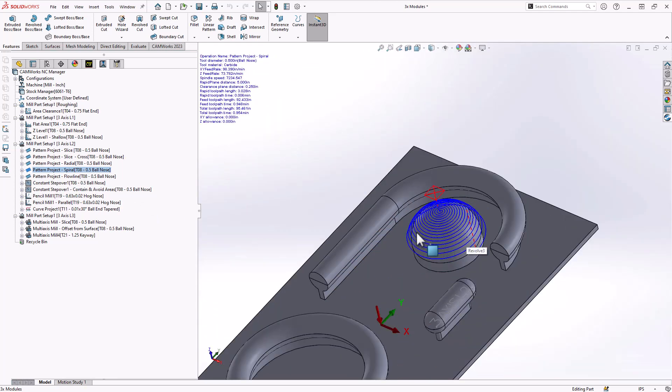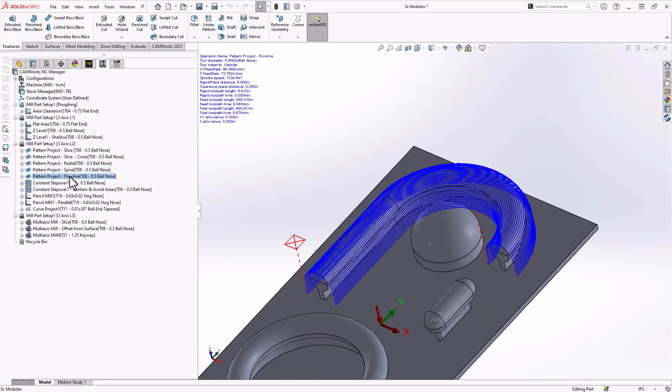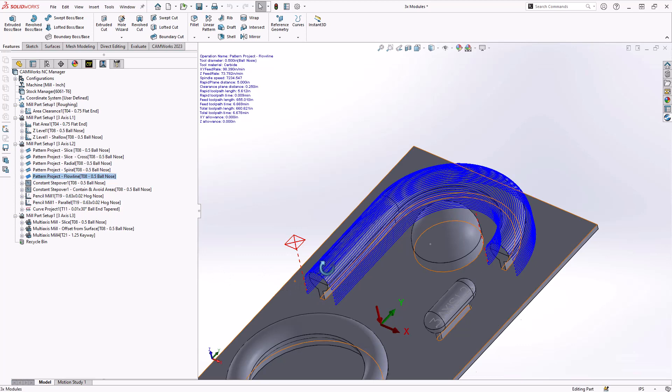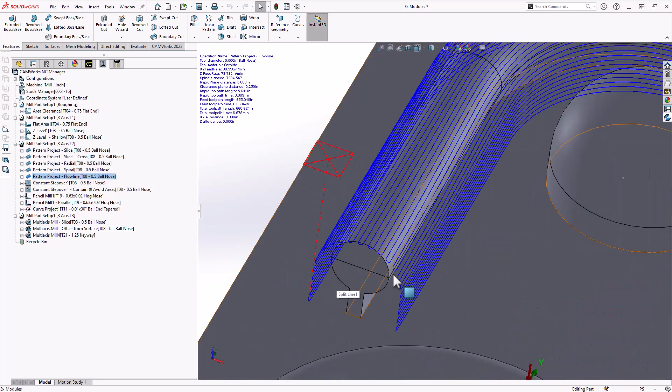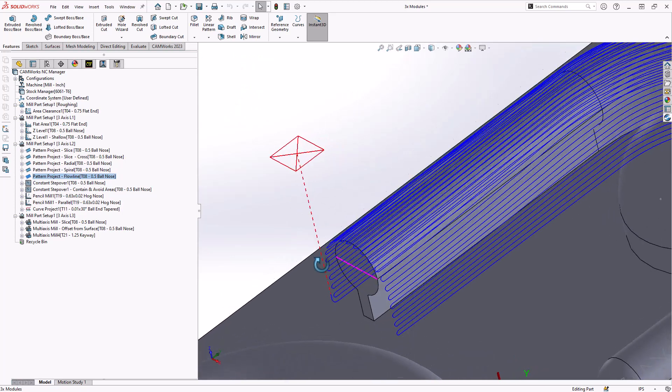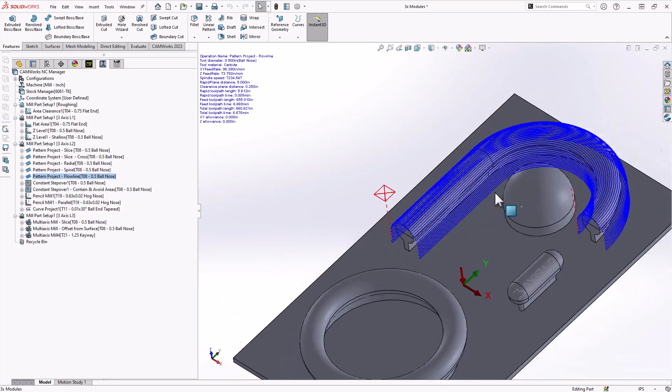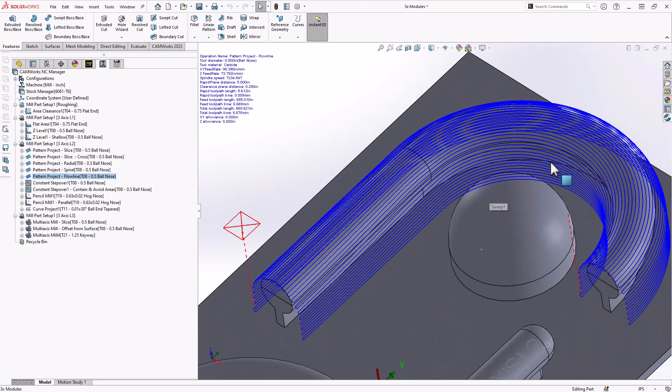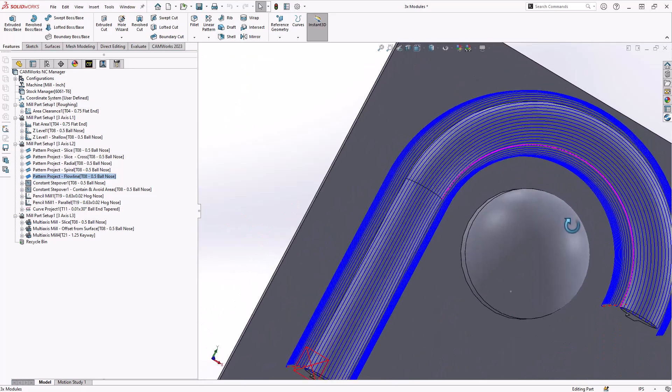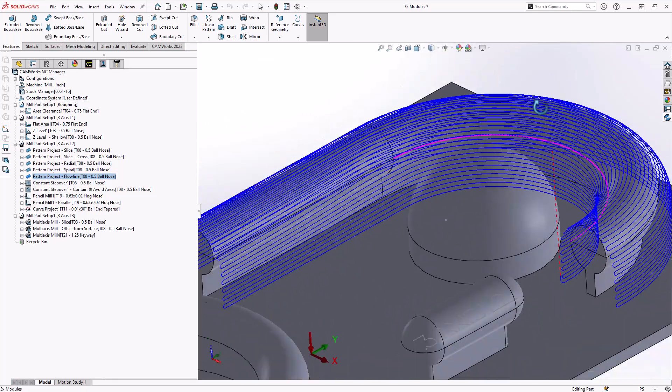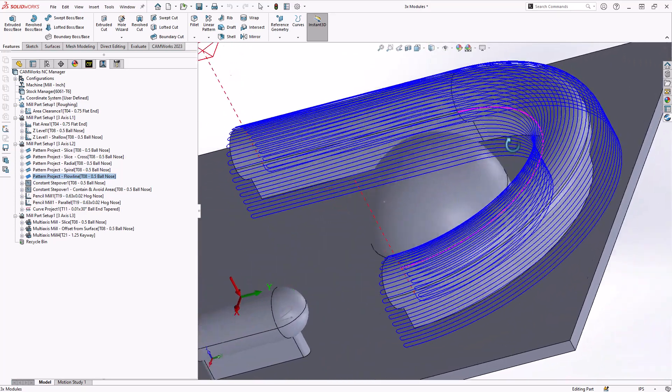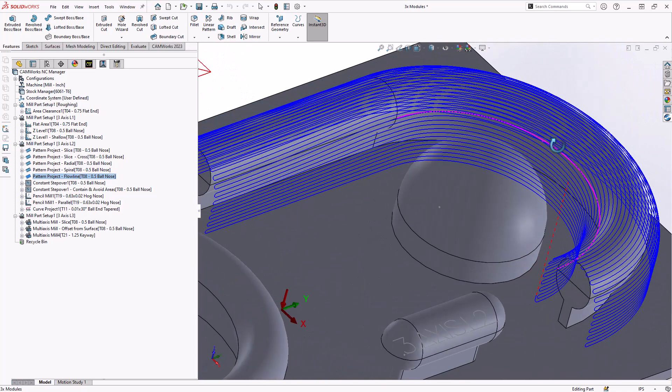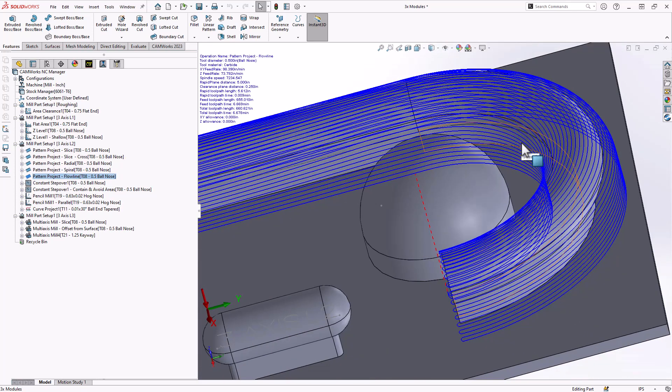Continuing the idea of trajectory control, the last option in pattern project is flowline. Flowline allows me to choose an edge of the surface and another side of the other edge of the surface, and then flow a toolpath or blend a toolpath from one side to the other. That gets around any kind of trajectory control lacking from slice and gives me the ability to step the toolpath across the surface in whatever direction flows from one side to the other.